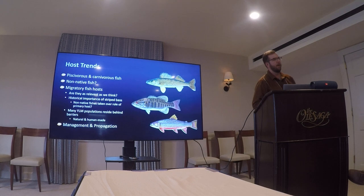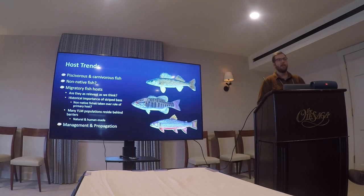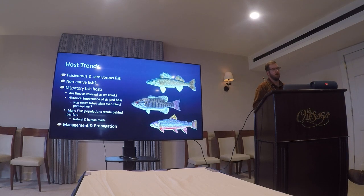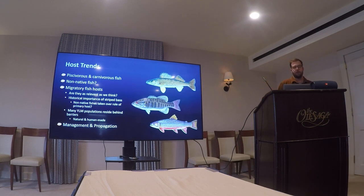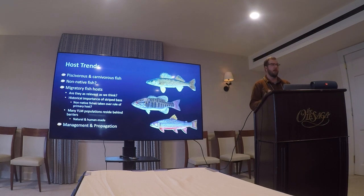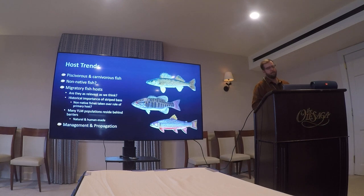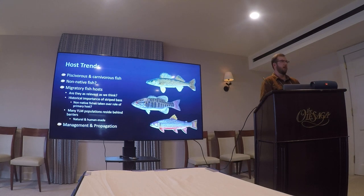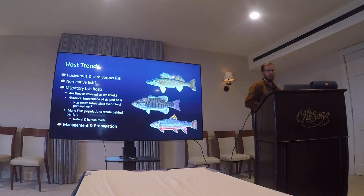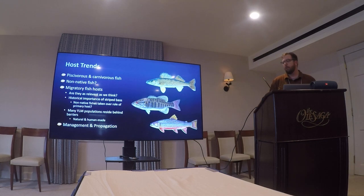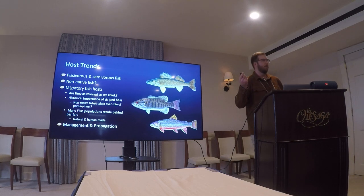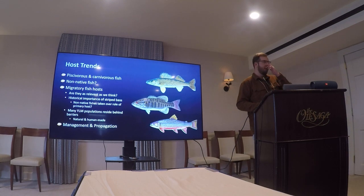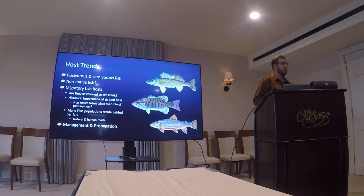Striped bass is an interesting case. Many people in our field feel this migratory host is probably the historical primary host for yellow land mussel. But there are now many barriers to migration — a lot of dams — and some populations of yellow mussel reside behind natural barriers as well. Some non-native hosts may have filled that niche. Smallmouth bass and walleye are really abundant in most of the rivers, so they could be serving as a primary host now. These are popular sport fish, so fisheries managers already manage for them, which could indirectly benefit the mussels.